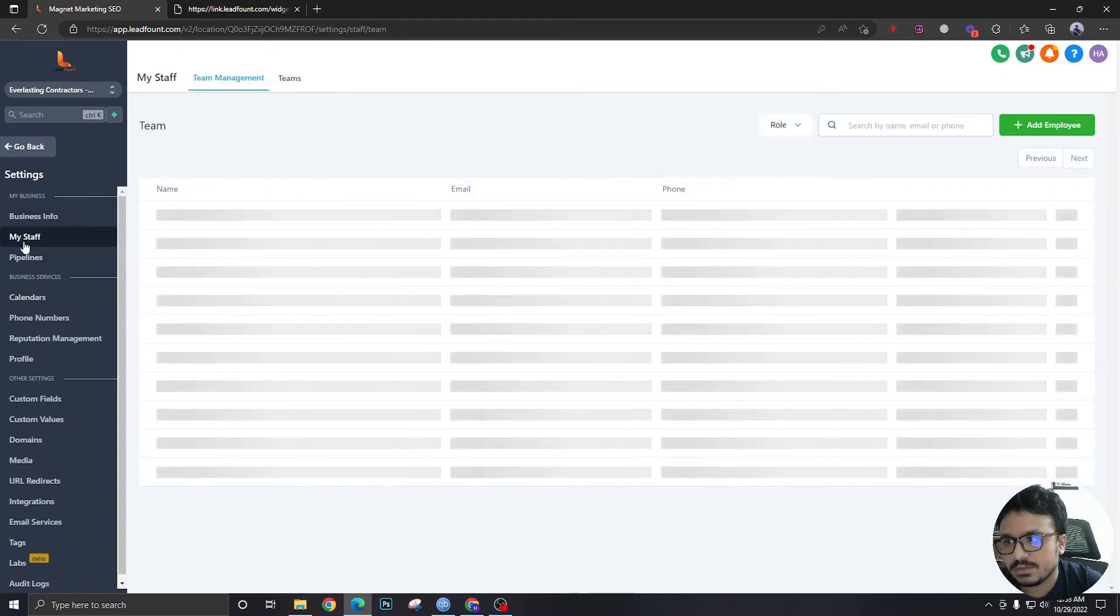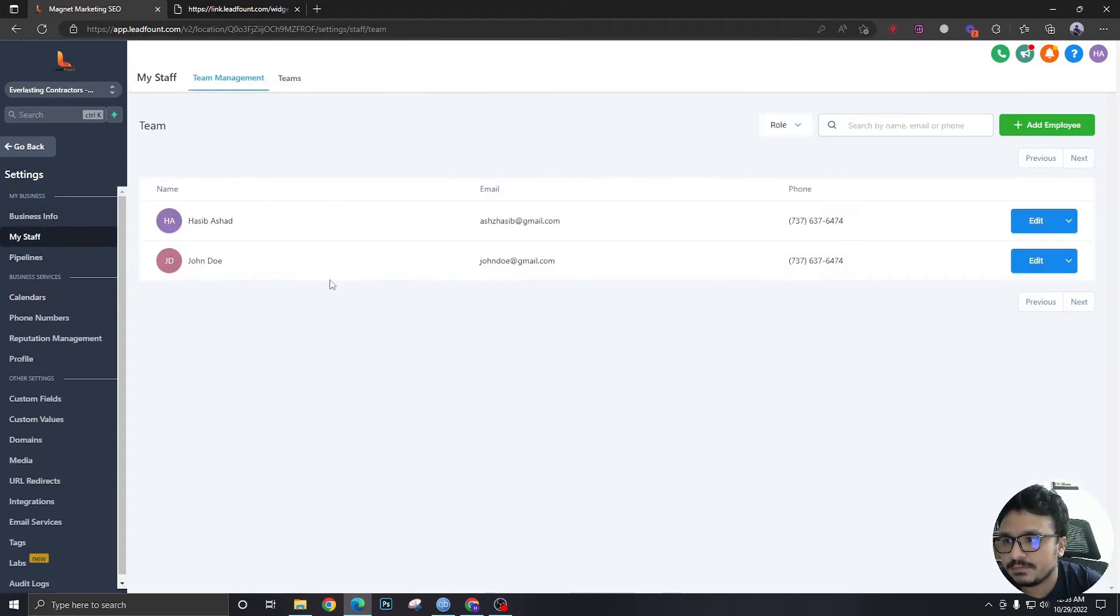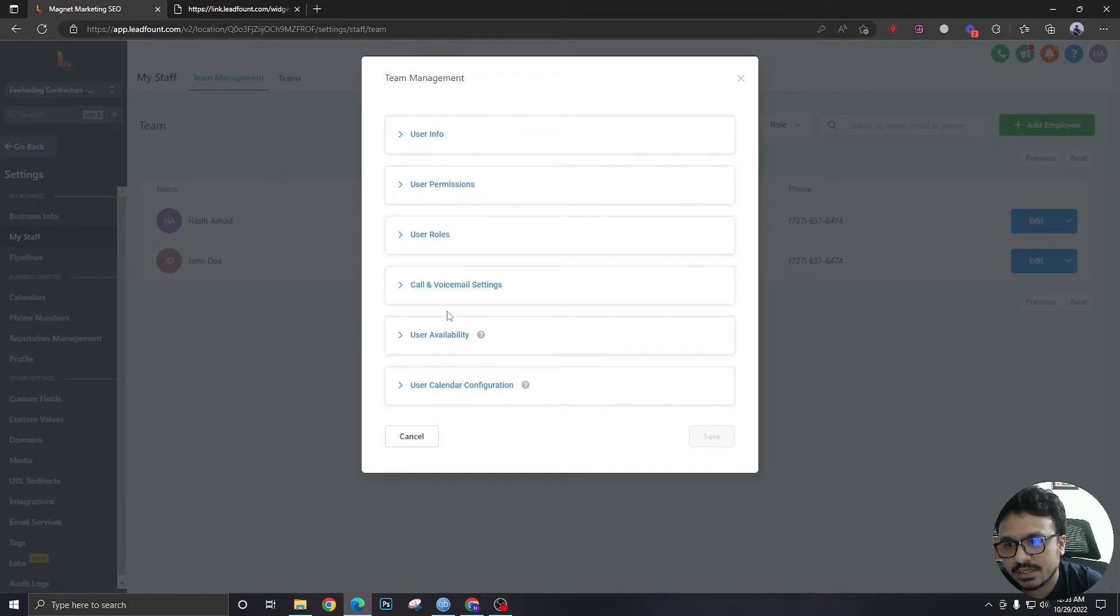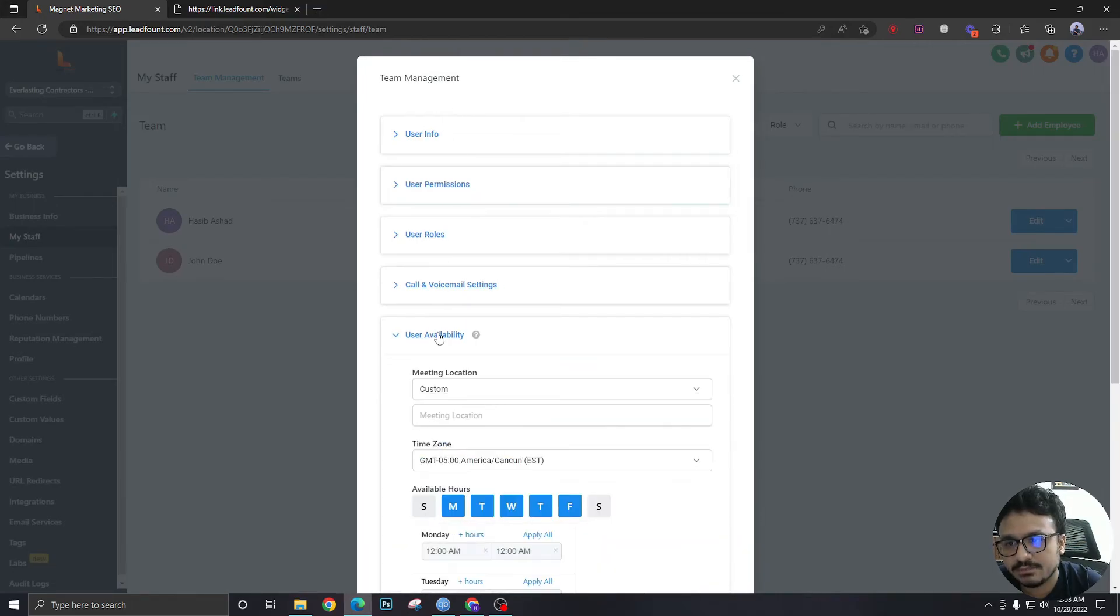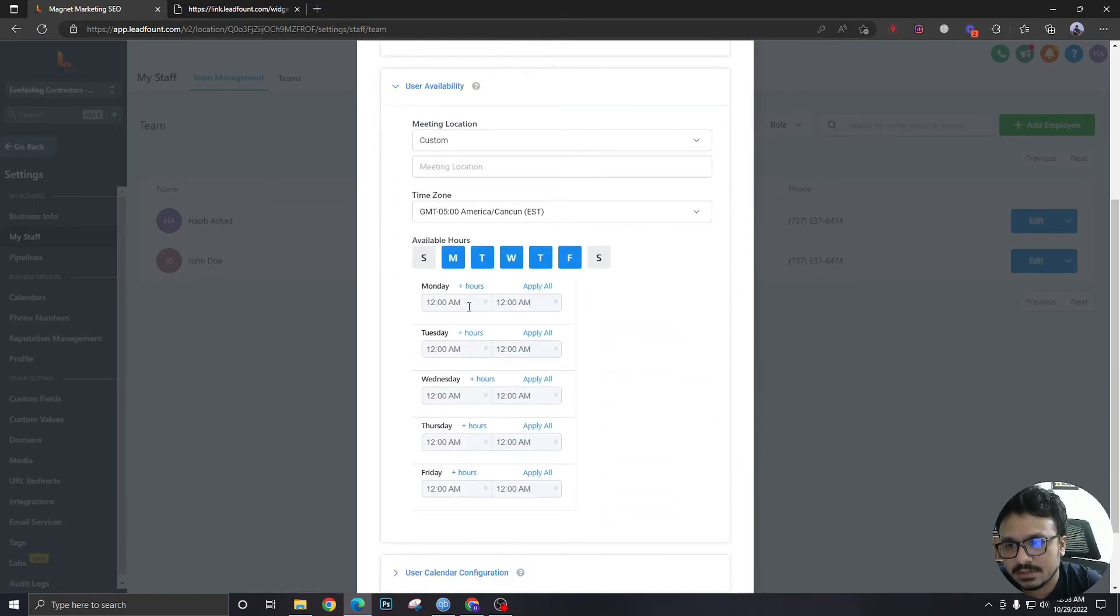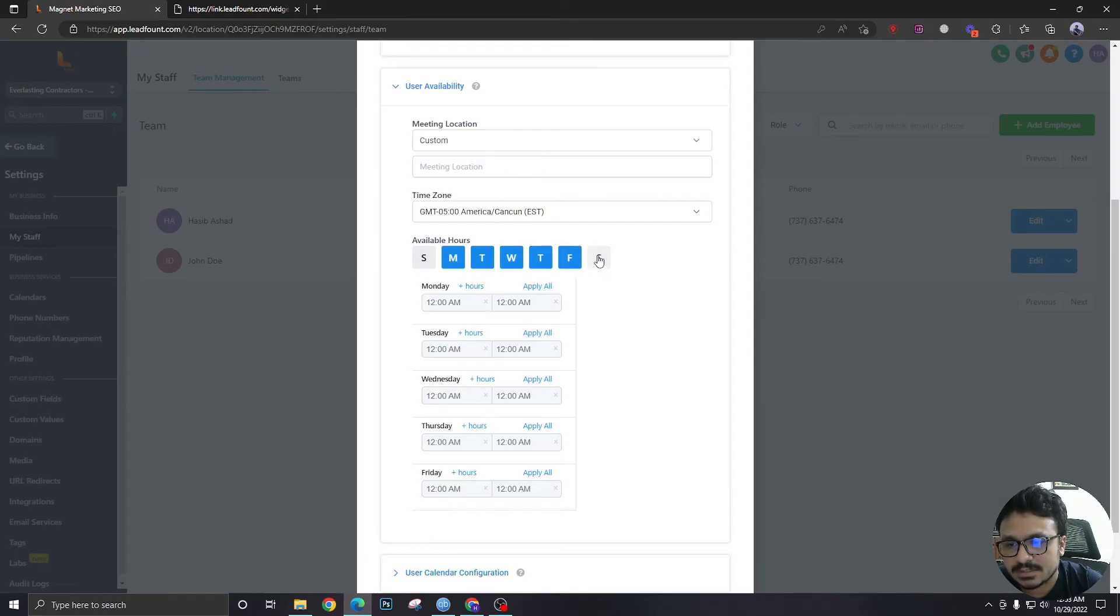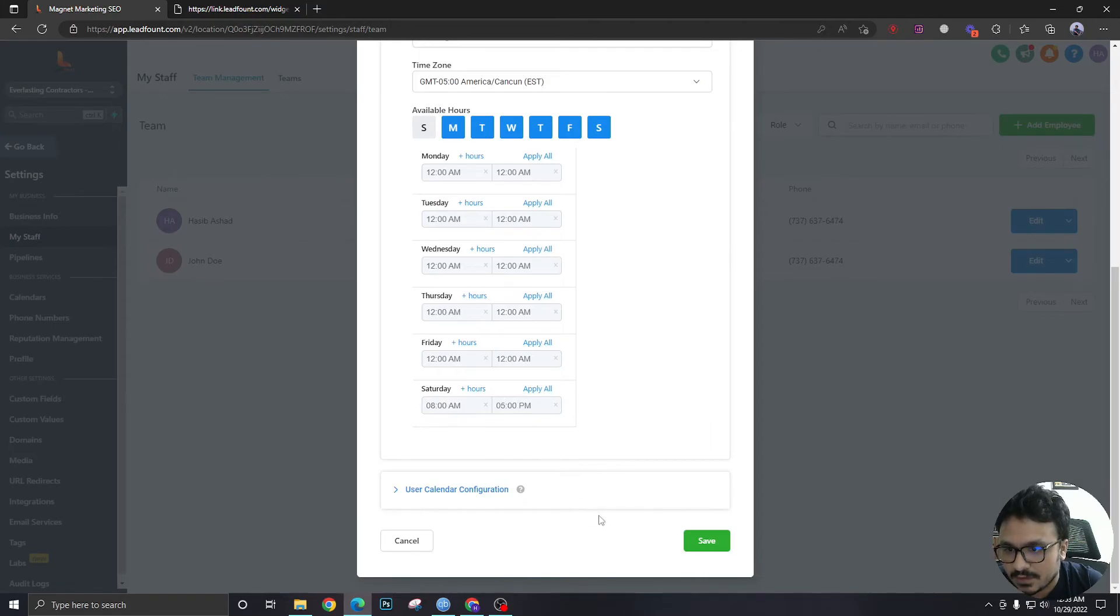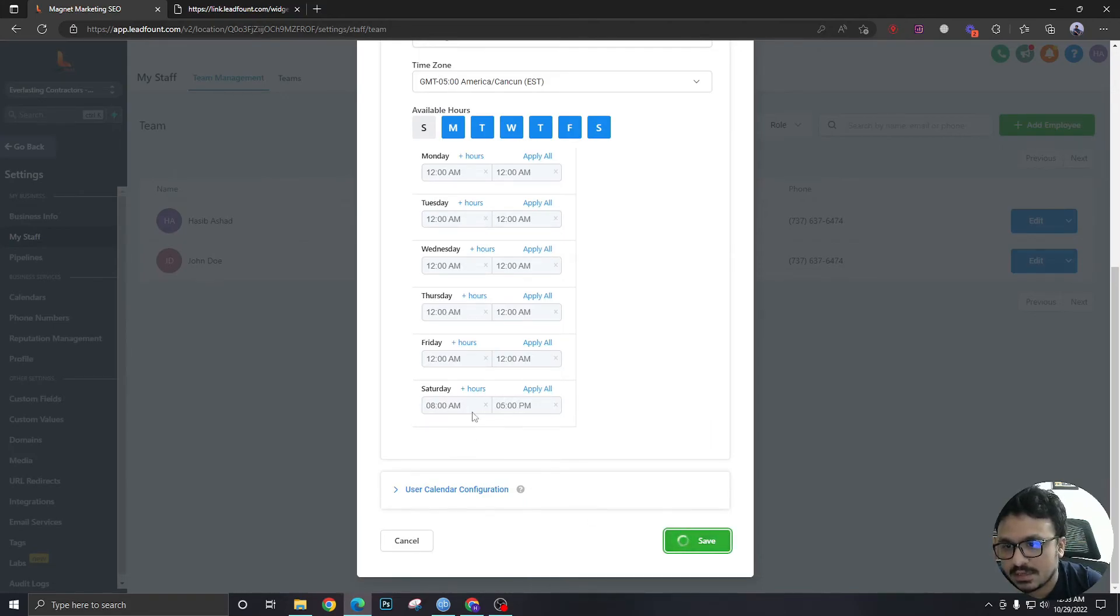Now, I will go to my staff, and I will go to my user. Because I'm in this calendar, I need to check my availability from here. So, I'm not available on Saturday, as you can see.